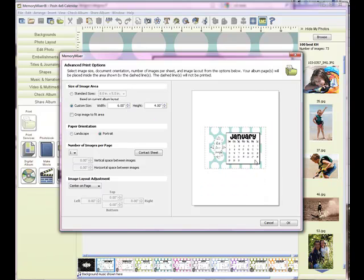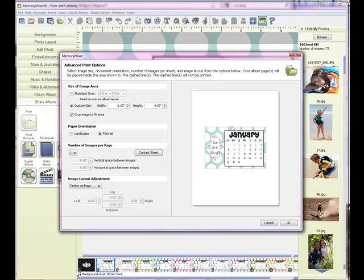You can see how our image does not quite fit and that's because the proportions are different for the 8.5 by 11 that we were working with to a 4 by 6. So all I'll do is simply crop image to fit area and you can see that looks great.